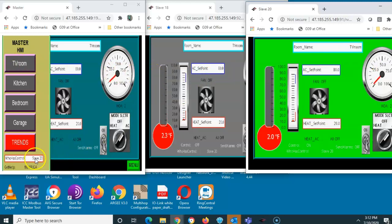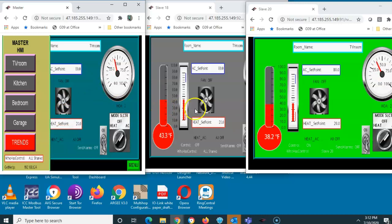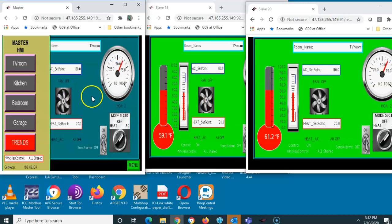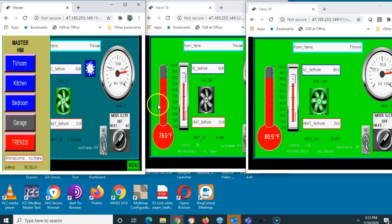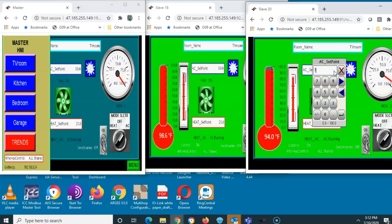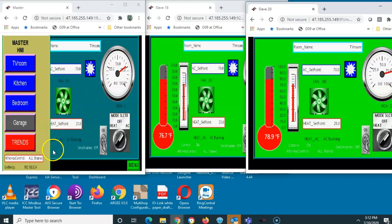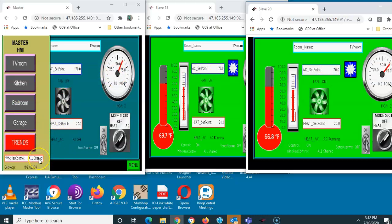If I want all screens to have control, I can hit the pull-down and select 'all shared.' Now both slave HMIs will show green, indicating either one can make changes. The master background doesn't change because it's always in control. So if I change the setpoint to 70, it changes throughout all displays.